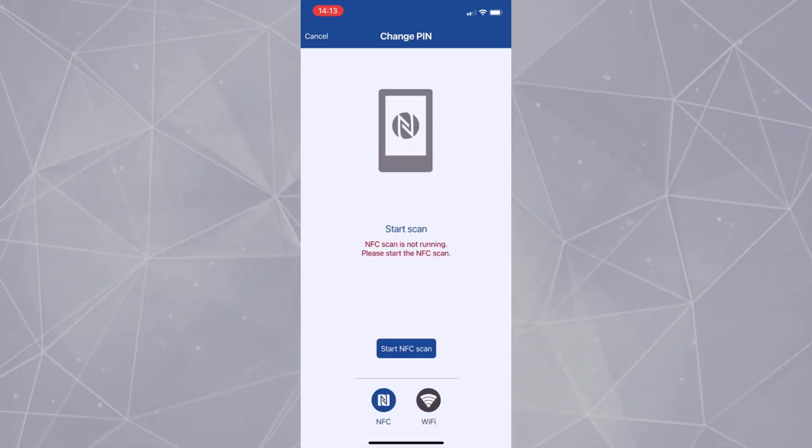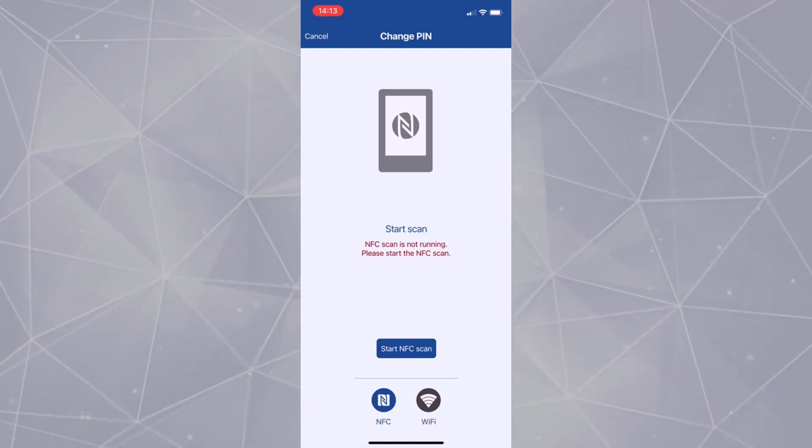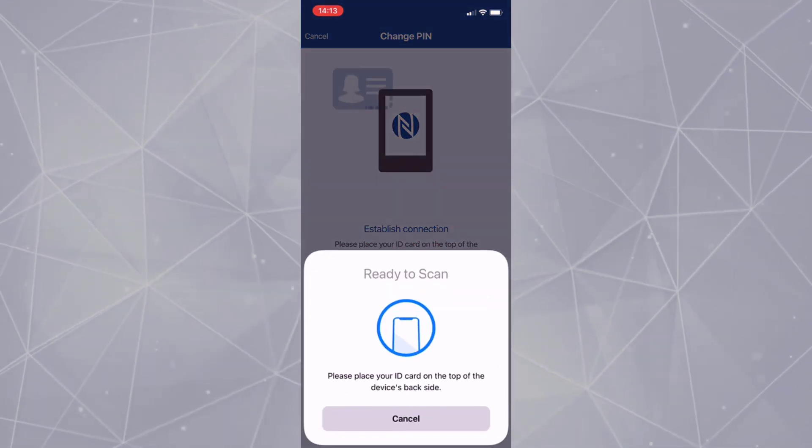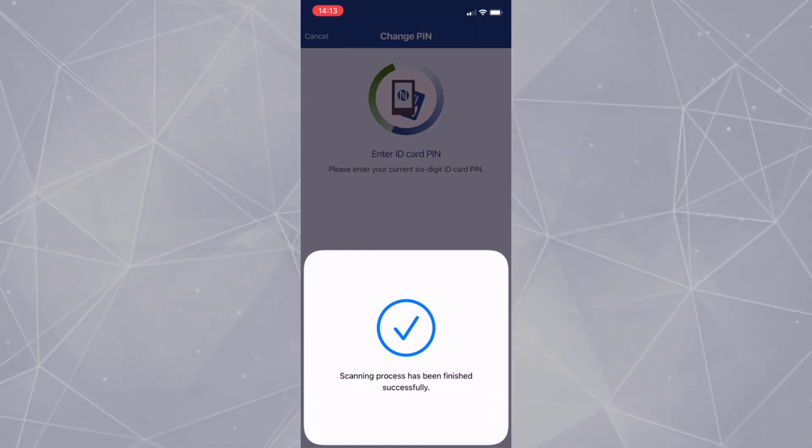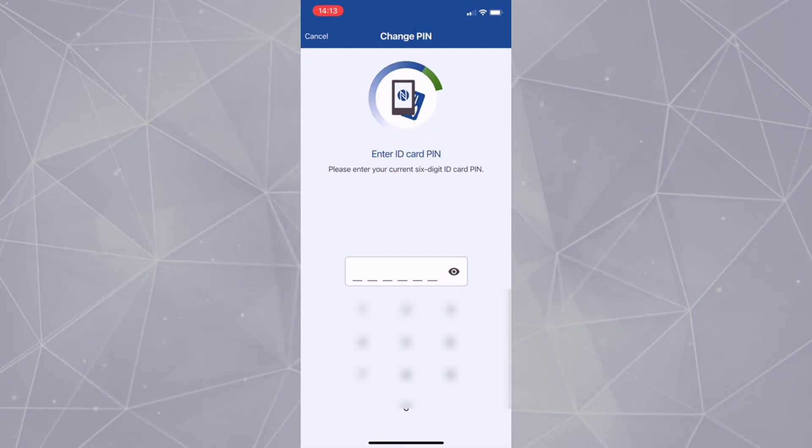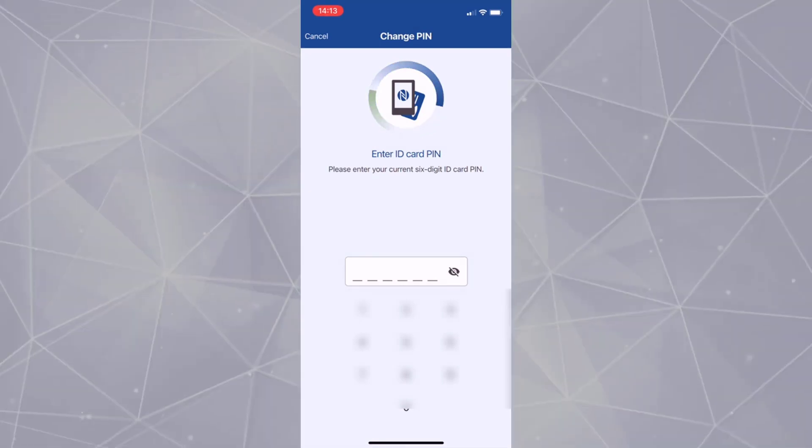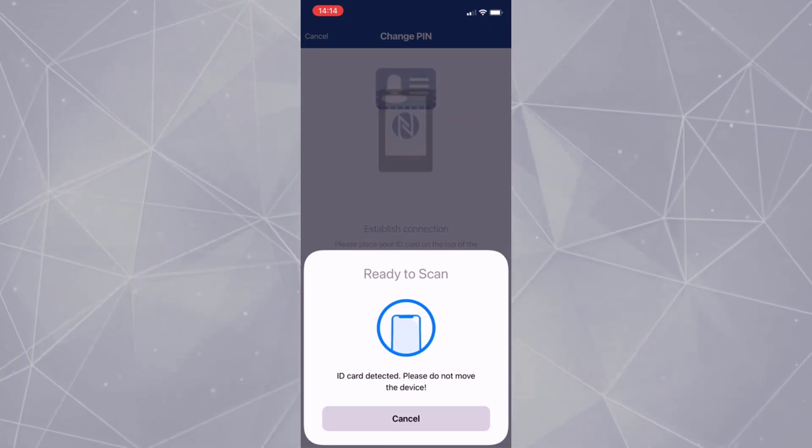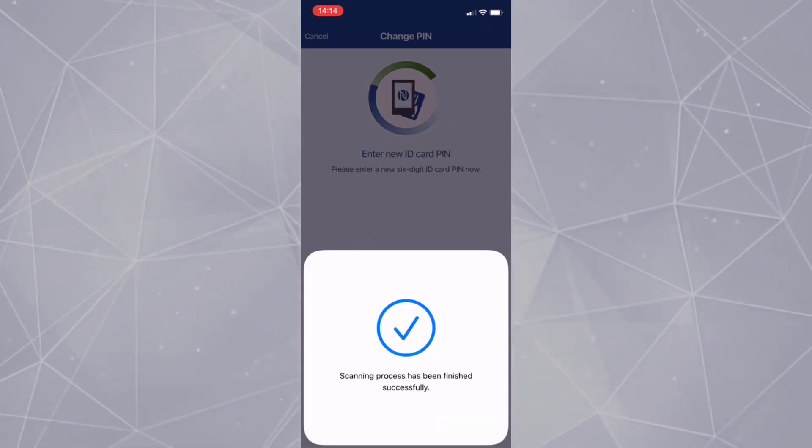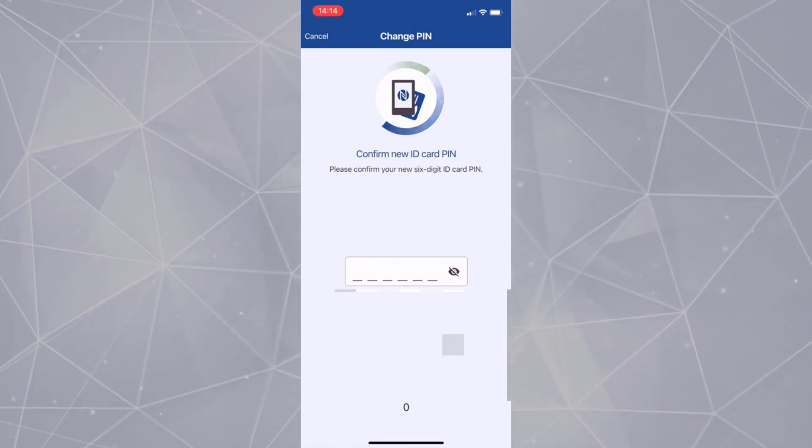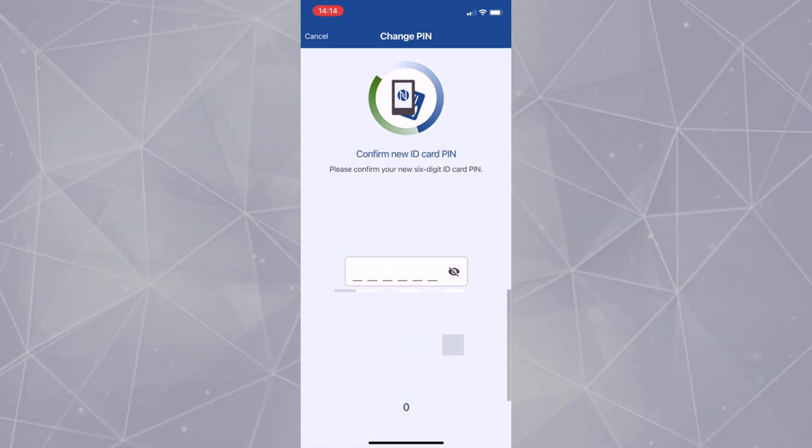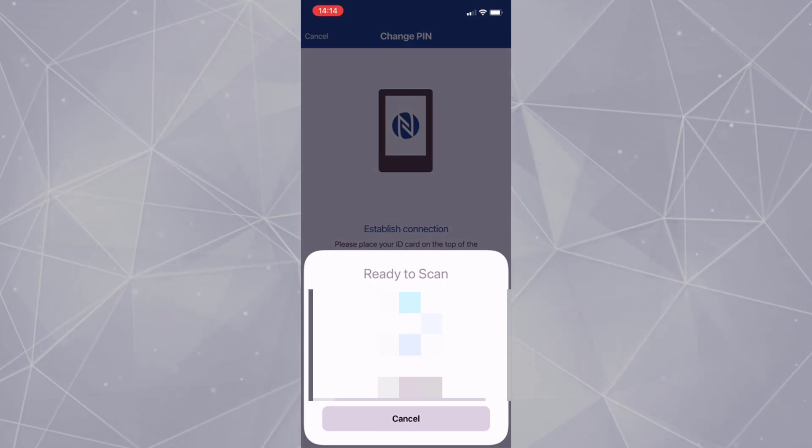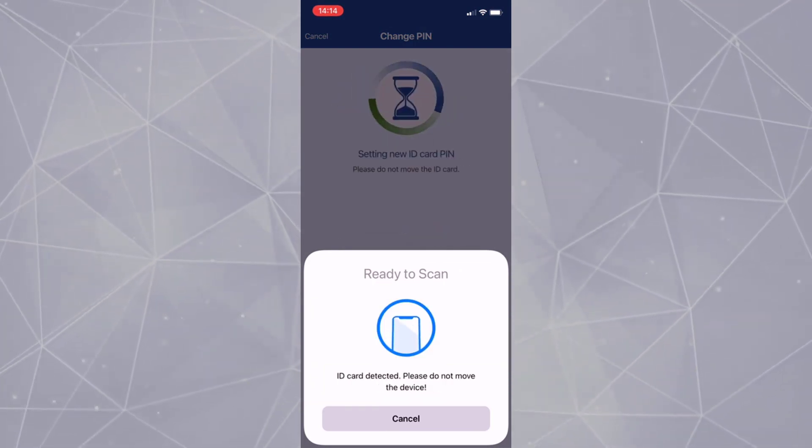Select Start NFC Scan and place your identity card on top or back of the smartphone. Here I am using my residence permit. The app scans it and asks you to enter the old pin. Again scan the identity card and enter a new 6-digit pin. Please remember this pin as you may need this in the future. Confirm the pin once again. Scan the identity card again. Your pin is now changed.